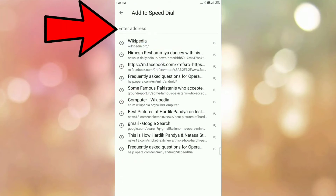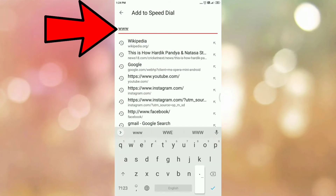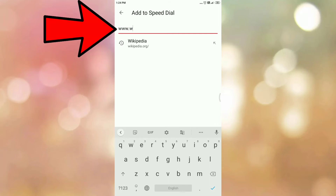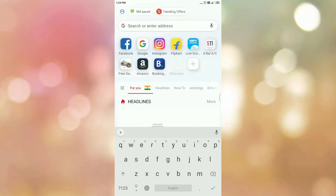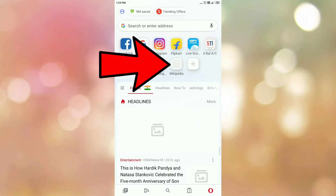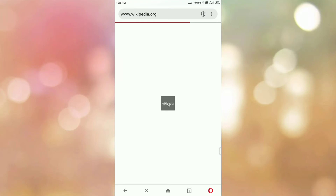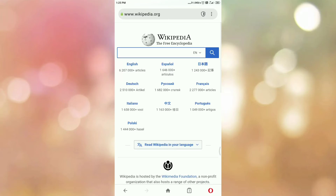Now enter the website URL. In my case I am adding wikipedia.org. In the home screen you can see Wikipedia as a speed dial. Tap on that speed dial, and here you can see the Wikipedia homepage. This is the first way of adding speed dial in Opera Mini Android browser.